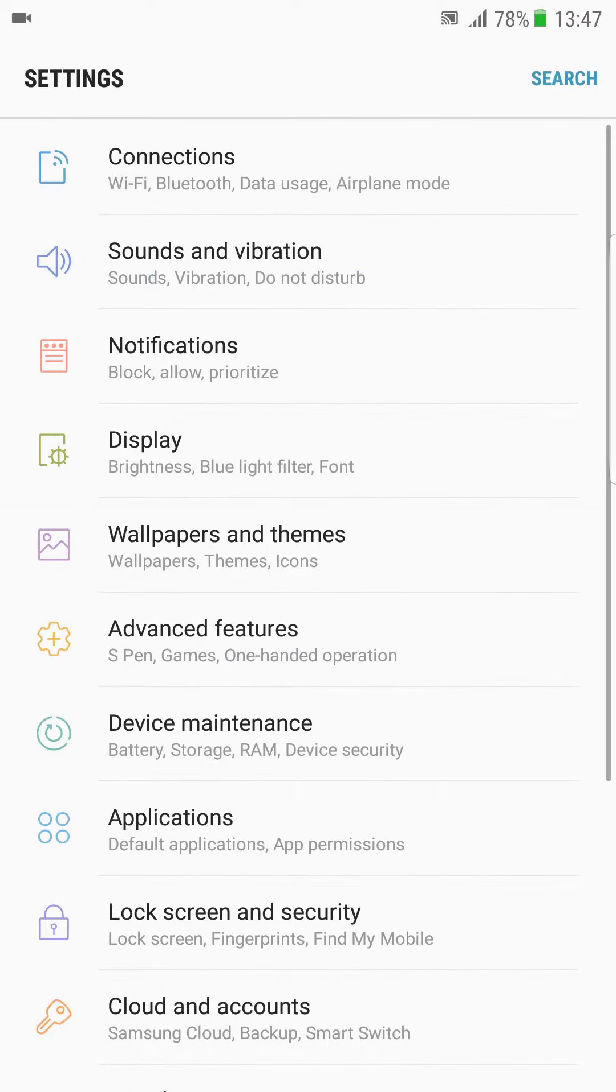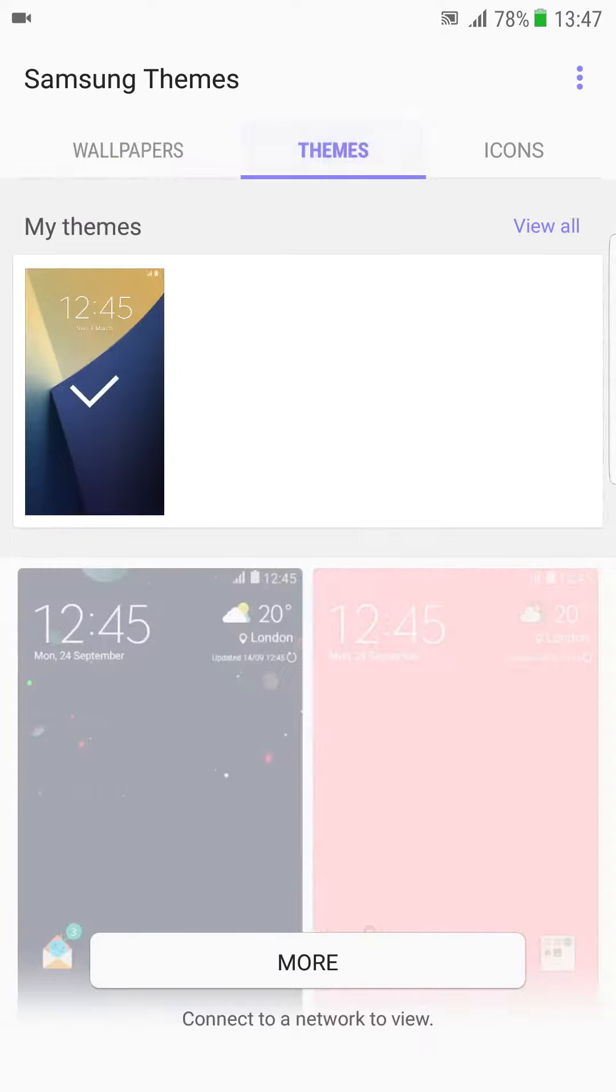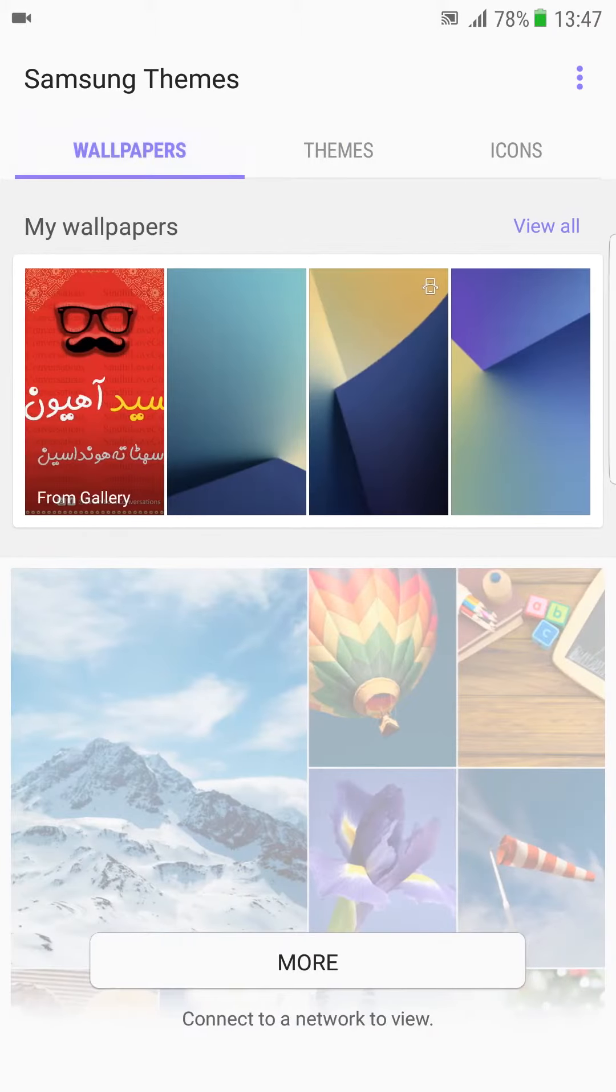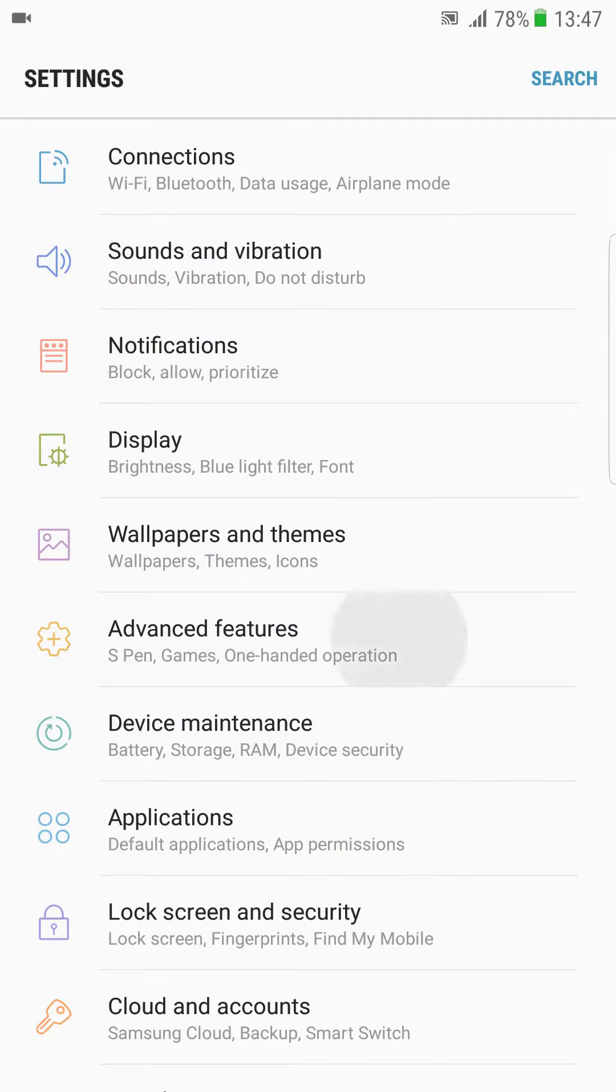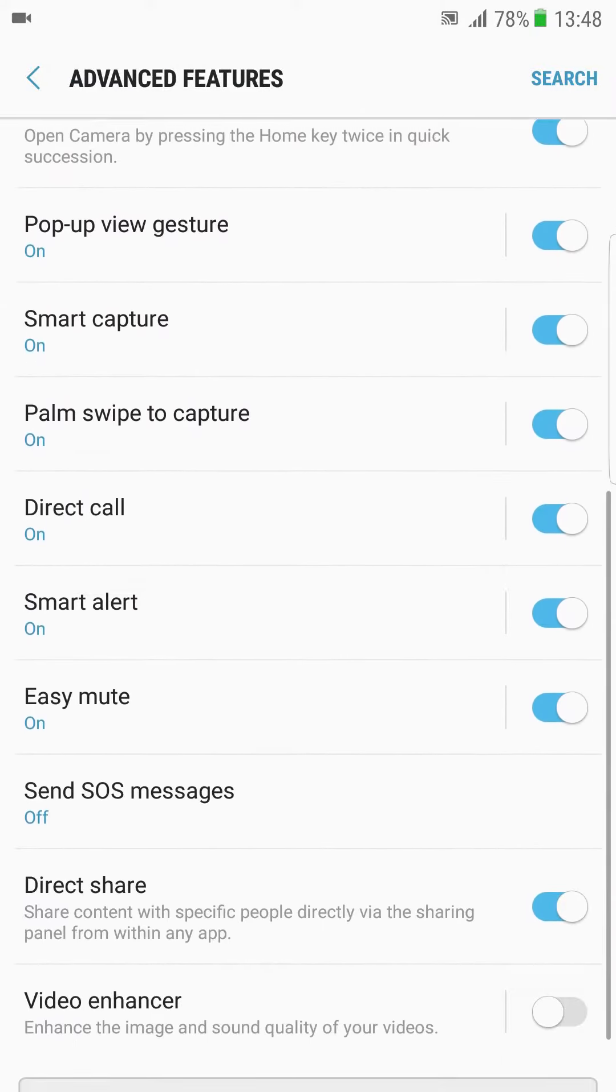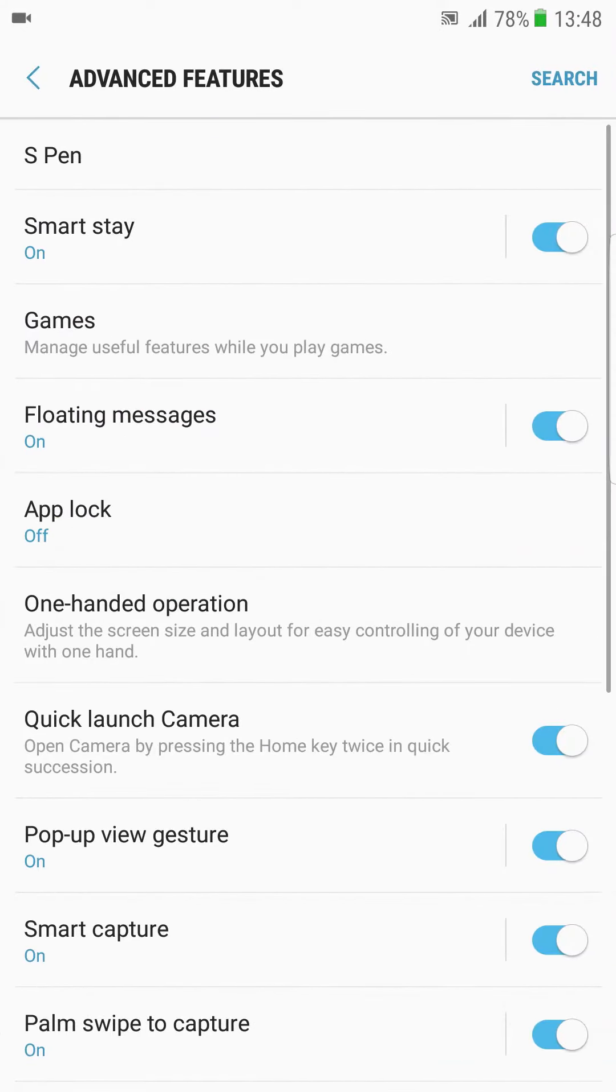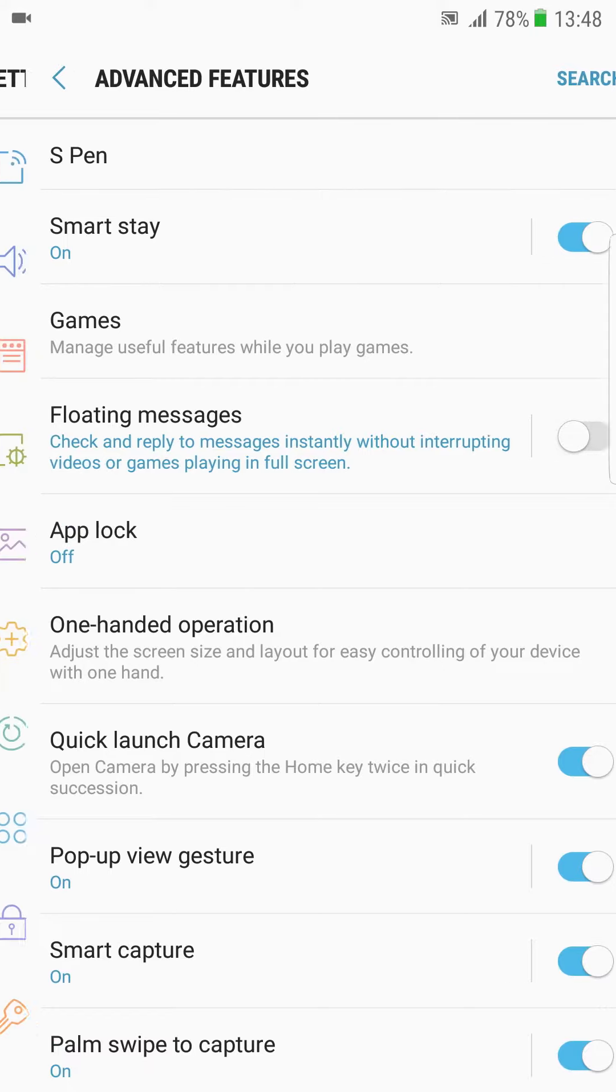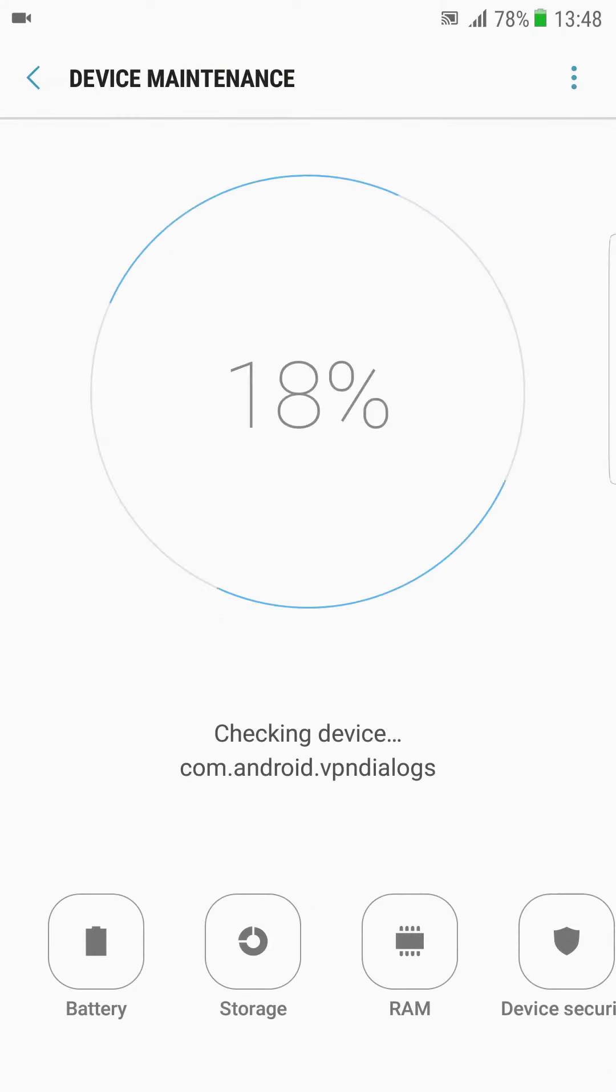You can choose themes, you can download from Samsung theme engine. You can also download icons from this. Advanced features - if you have a pen you can use it. Float messages, I don't like it. Device maintenance is also working good.